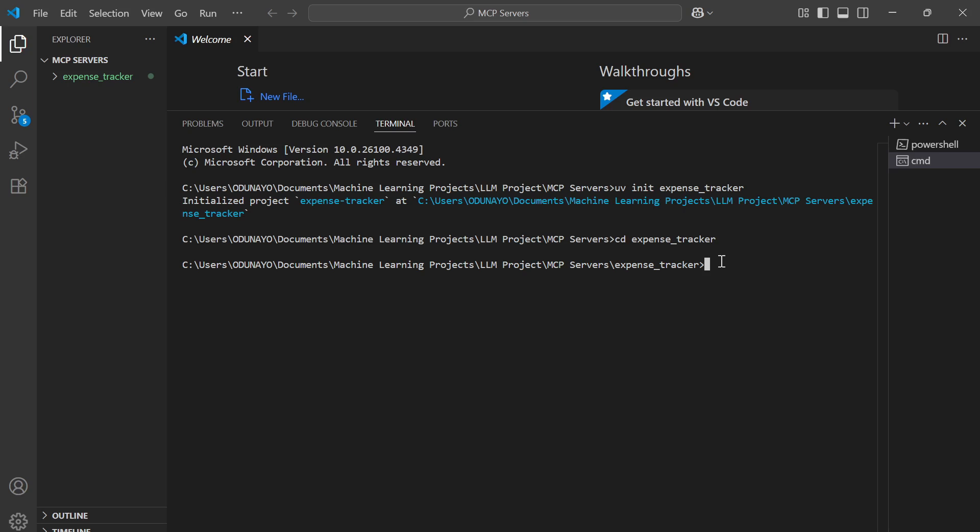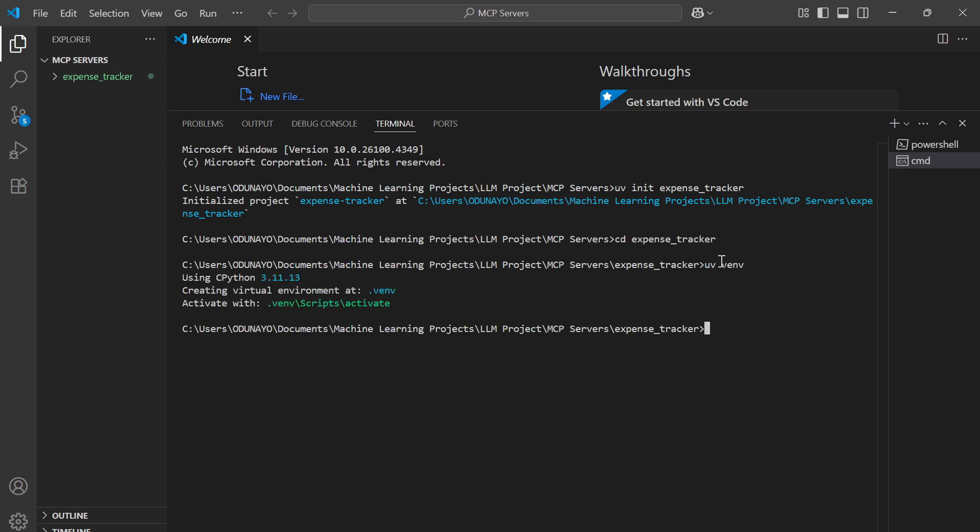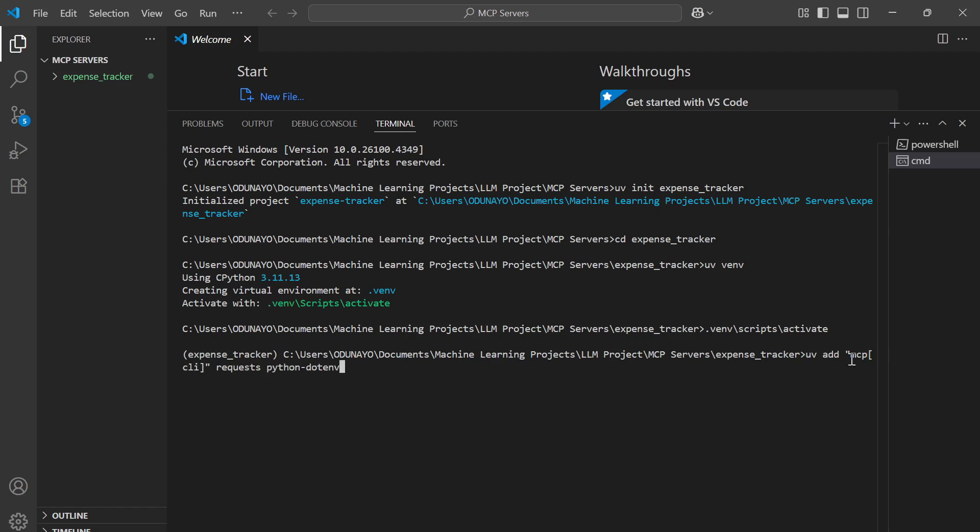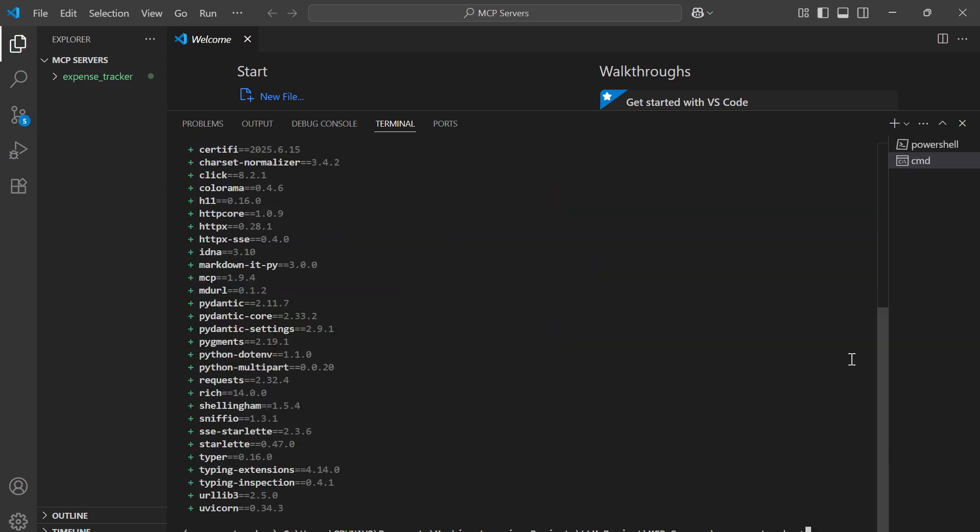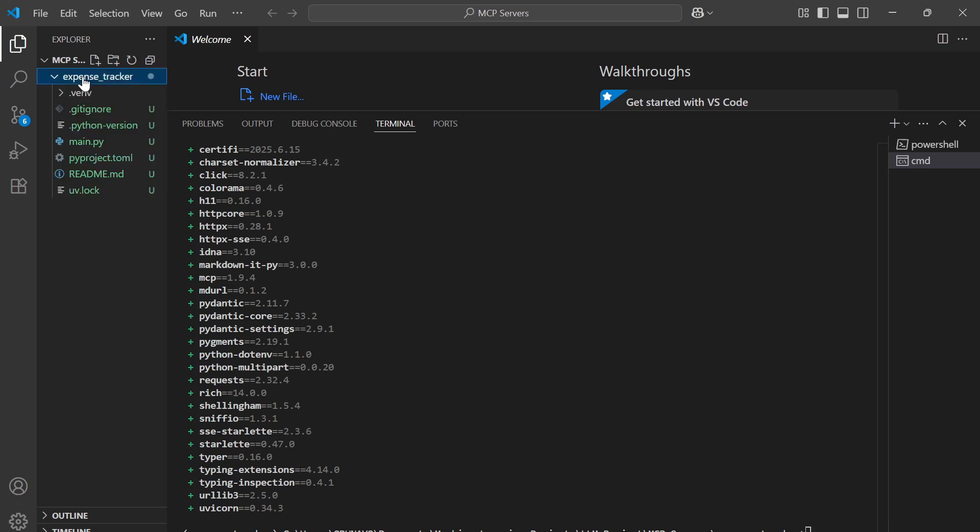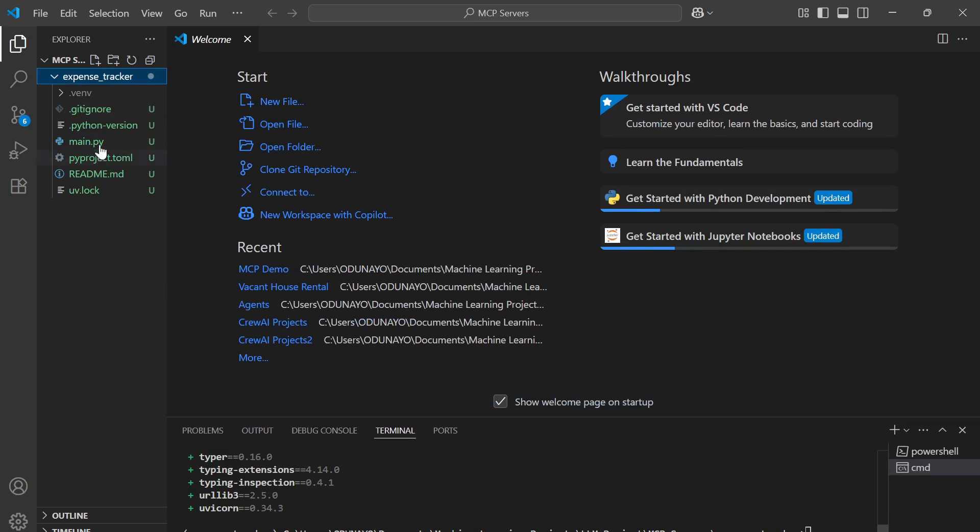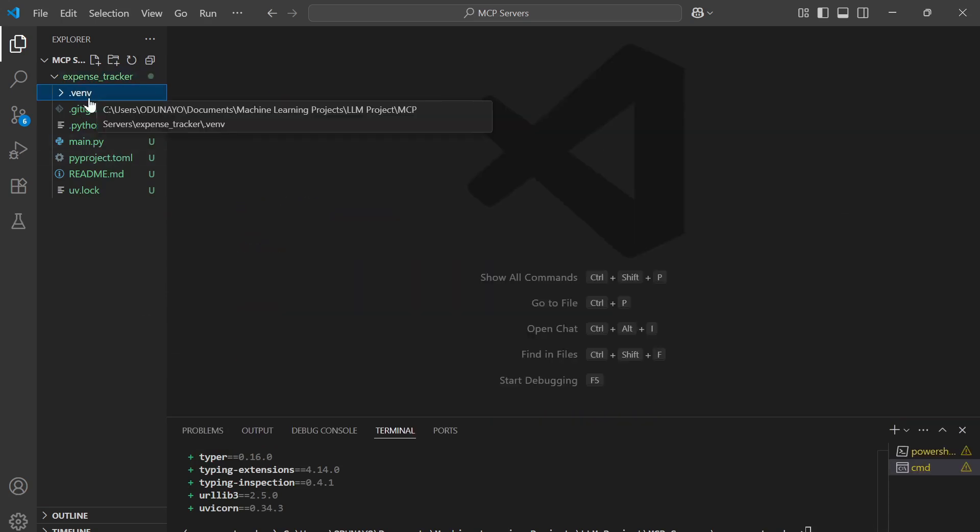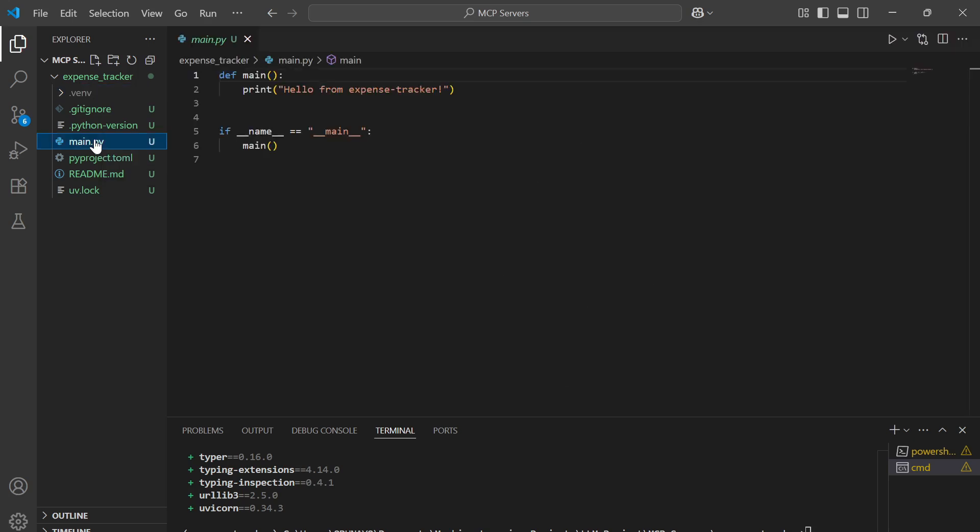Now we're going to create a virtual environment inside this folder. We do UV venv, then let's activate it. Under this virtual environment is where we're going to install all our dependencies. We're going to install the MCP CLI and some other dependencies here. Just click enter. Now we have everything. We're going to click on the expense tracker folder. You can see the venv folder and this Python file. This is where we're going to put in our scripts.